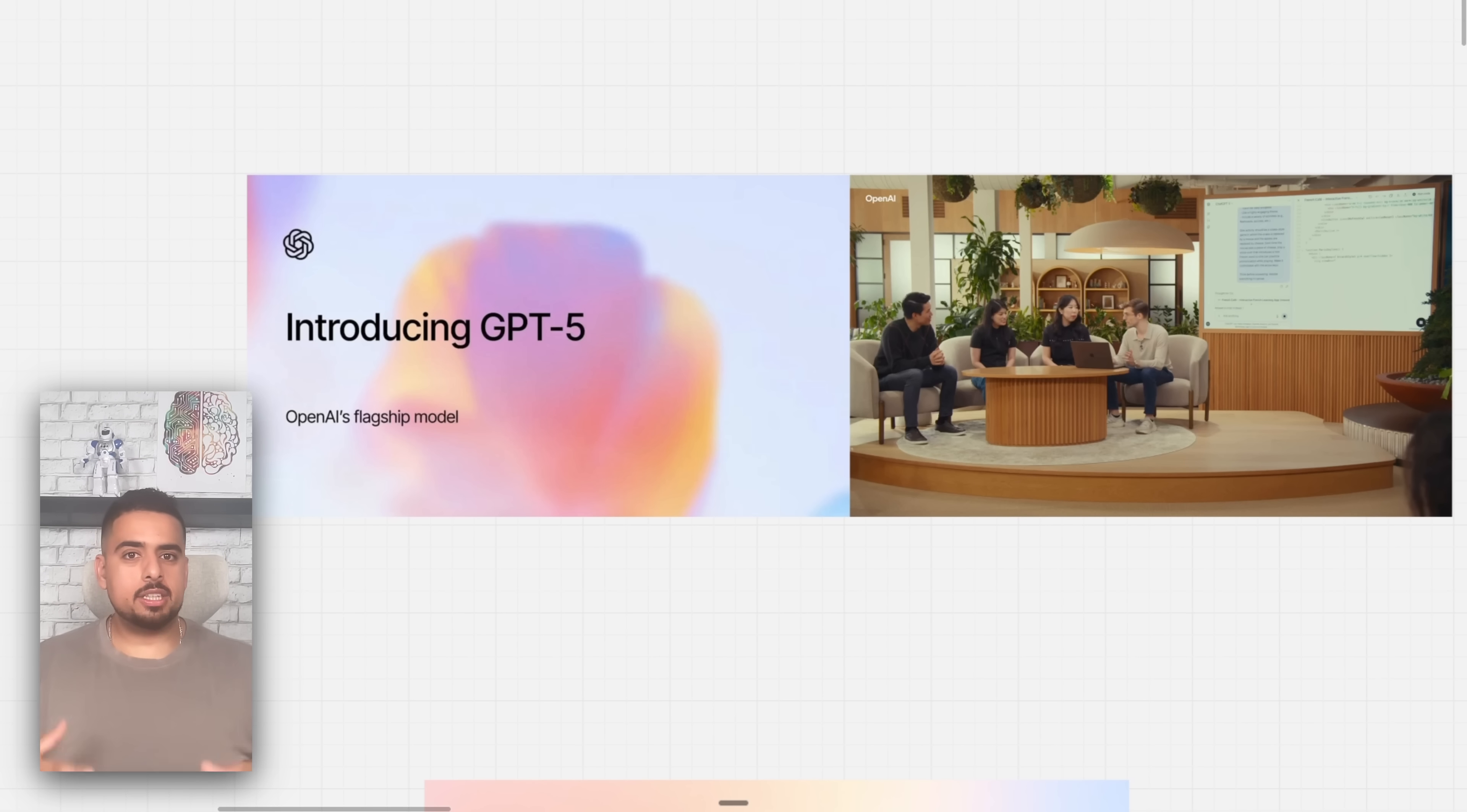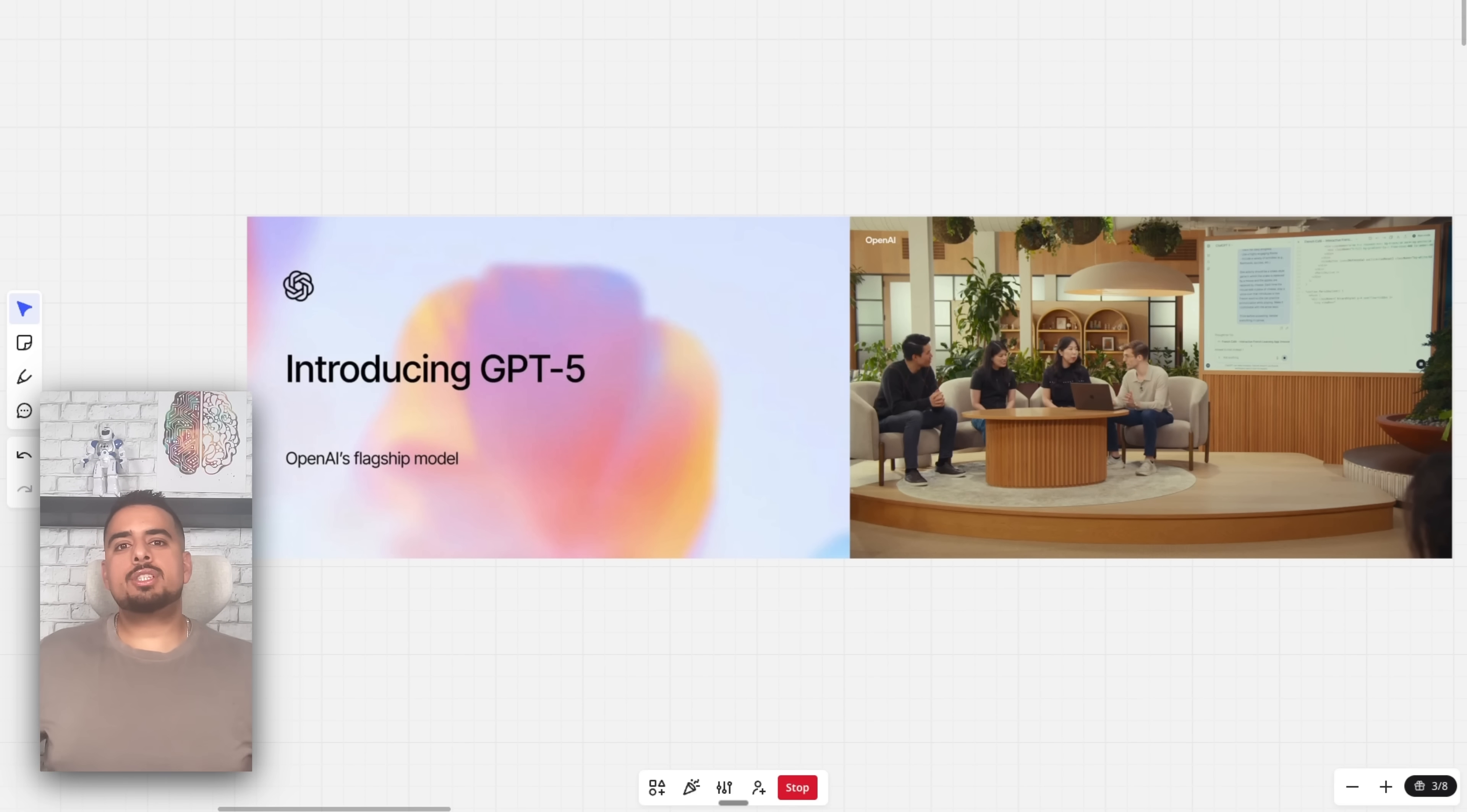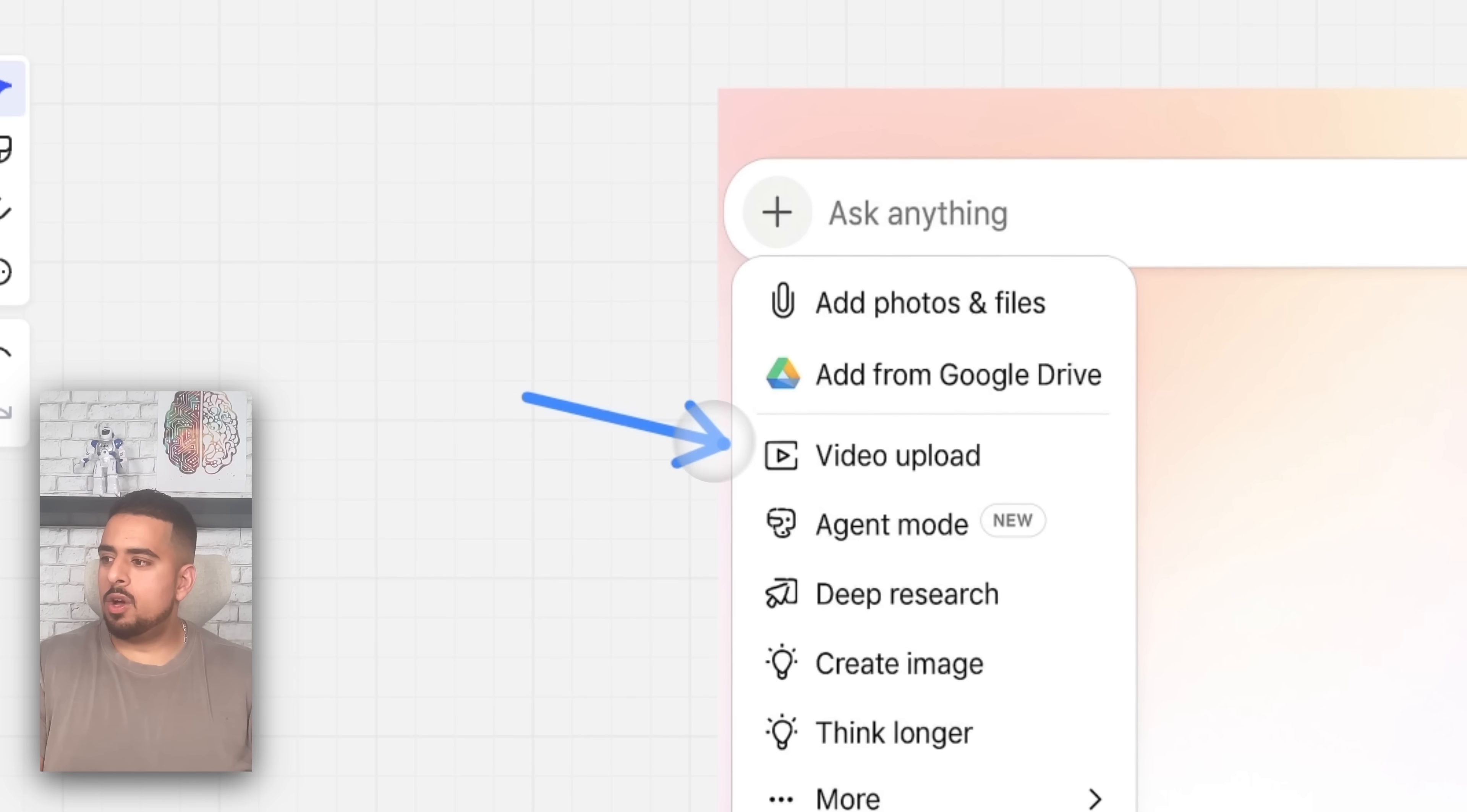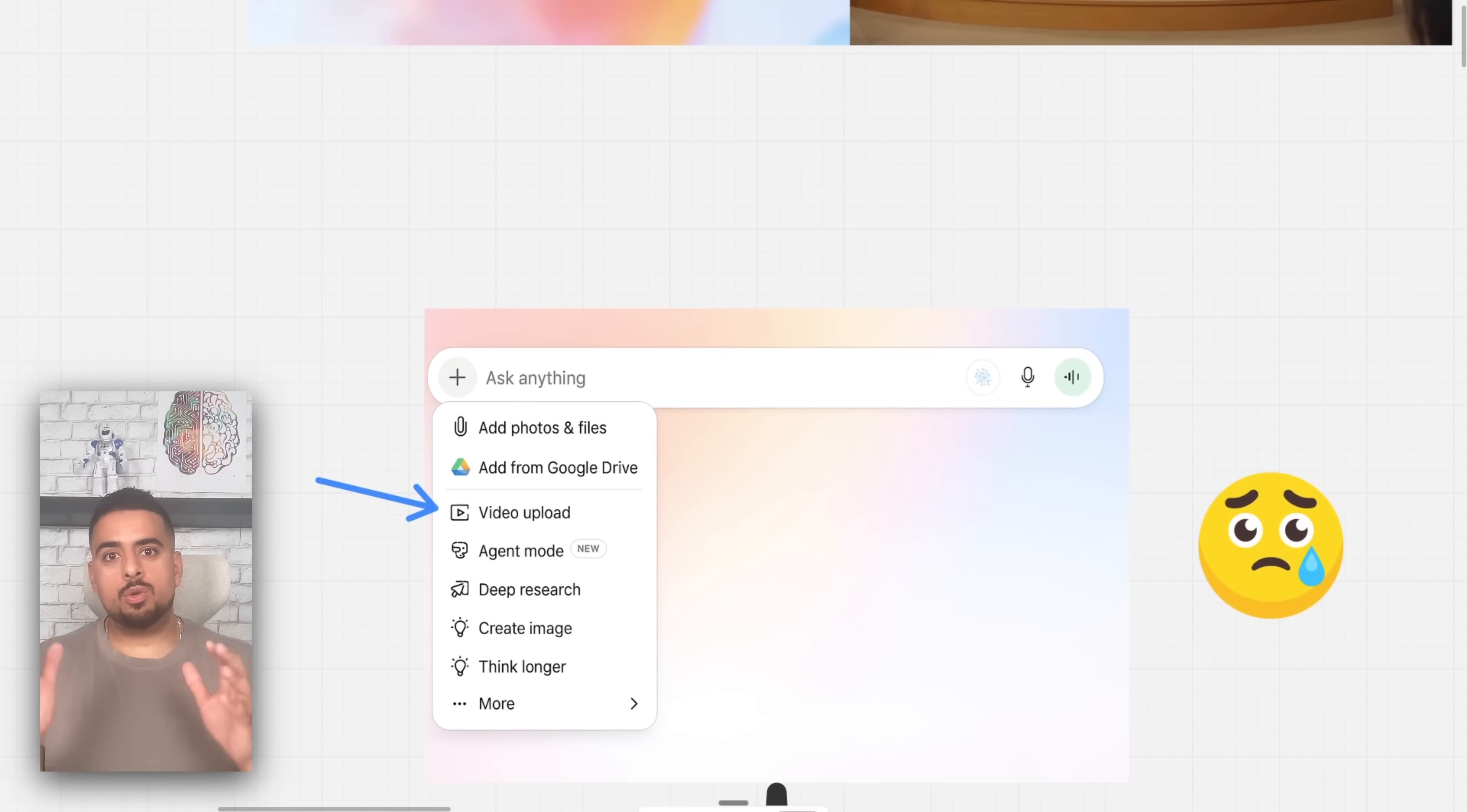But what I was selfishly hoping that GPT-5 would allow us to have is some form of video upload feature because this is something that I've been using a lot with Google AI Studio, with the Gemini models.